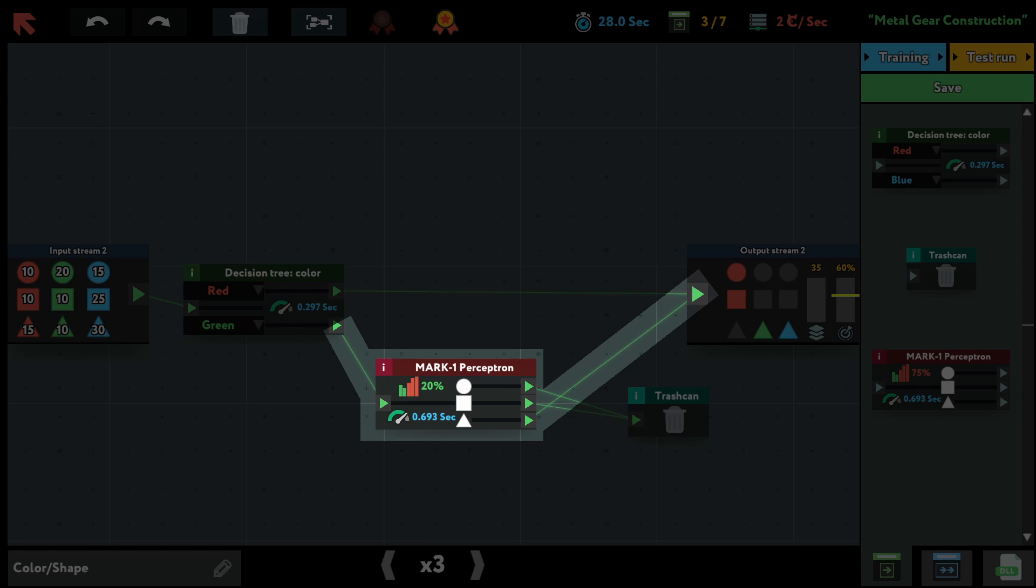And remember that this perceptron can only reach 80% accuracy. But apparently, that's enough to raise our total accuracy to 62%.